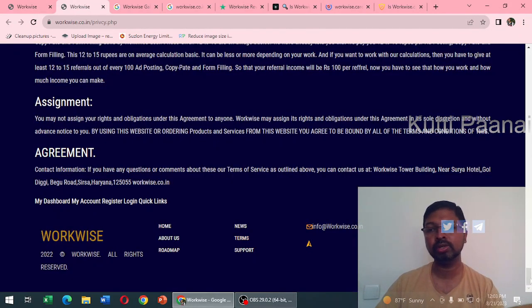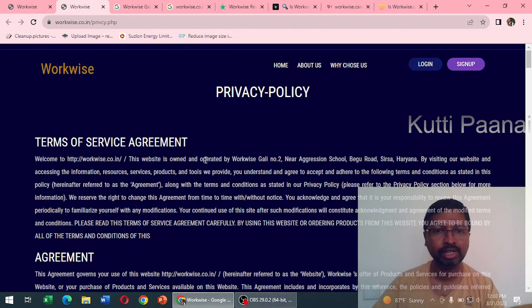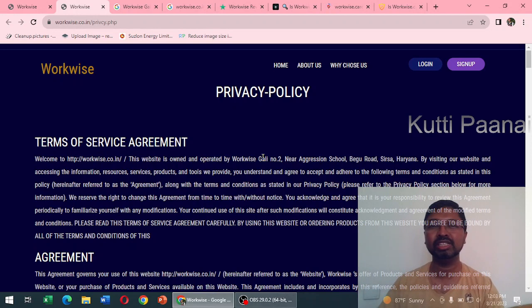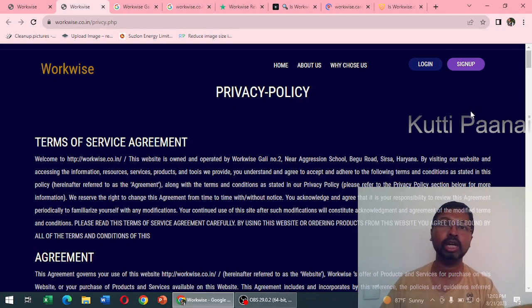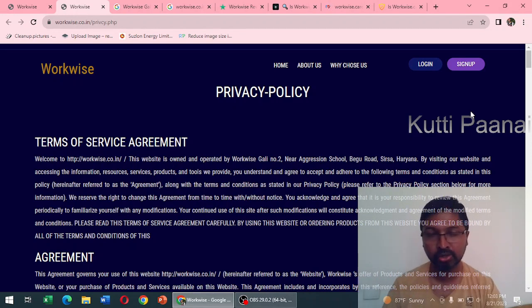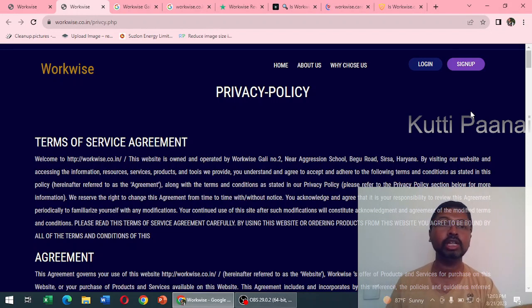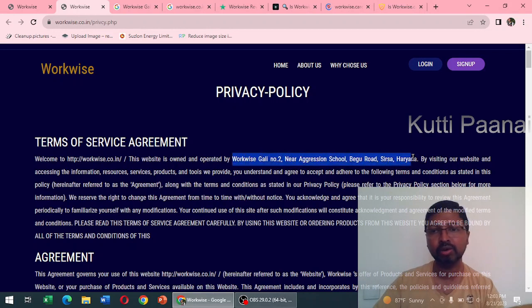In the terms you get the privacy policy, and they have given an address. When you read through the terms and conditions there is not much information being given. In this website we do not have a contact section - there is no proper address or pin code or toll-free number or email ID.